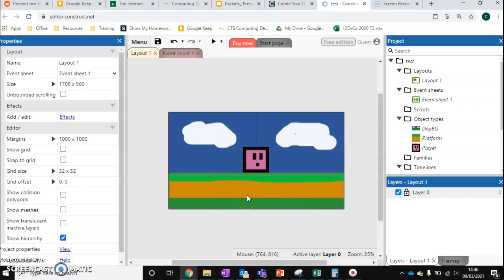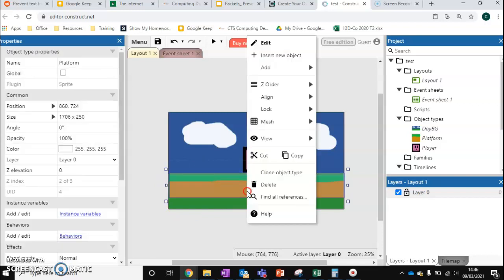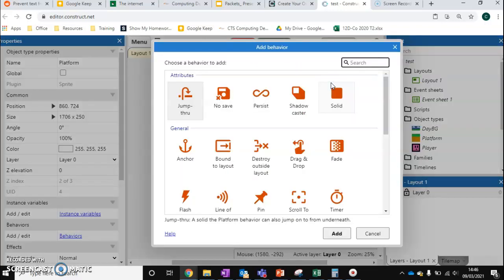So now I've got this here. I also want to right-click on it and add something called a behavior. Now, behavior is a really powerful construct. It allows you to add properties to an object without having to do any programming.